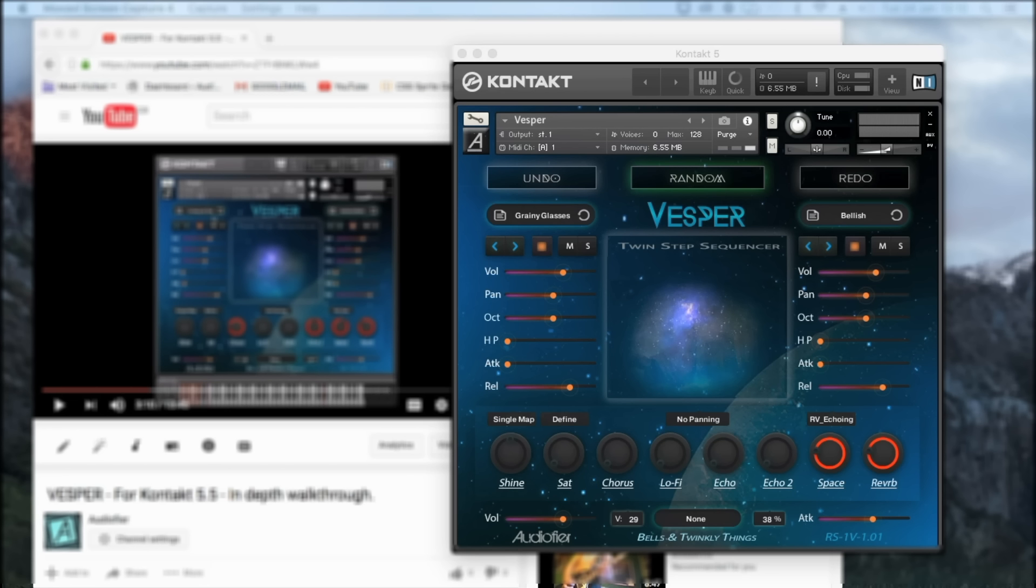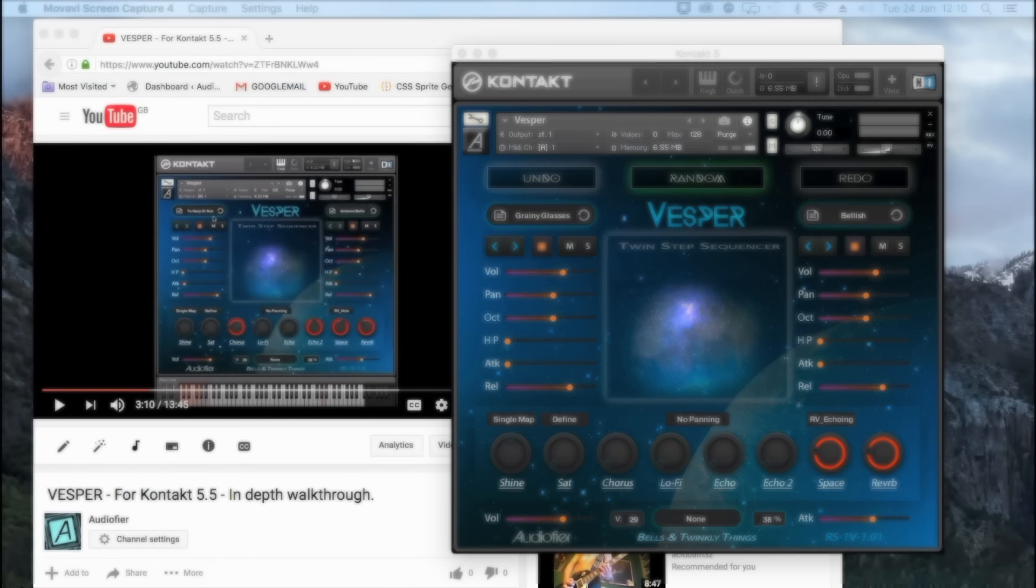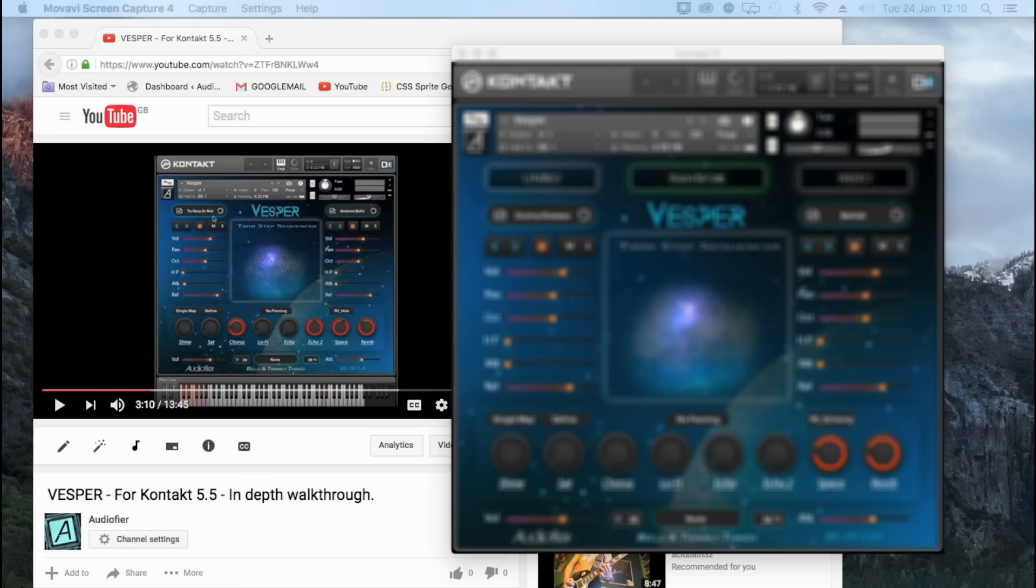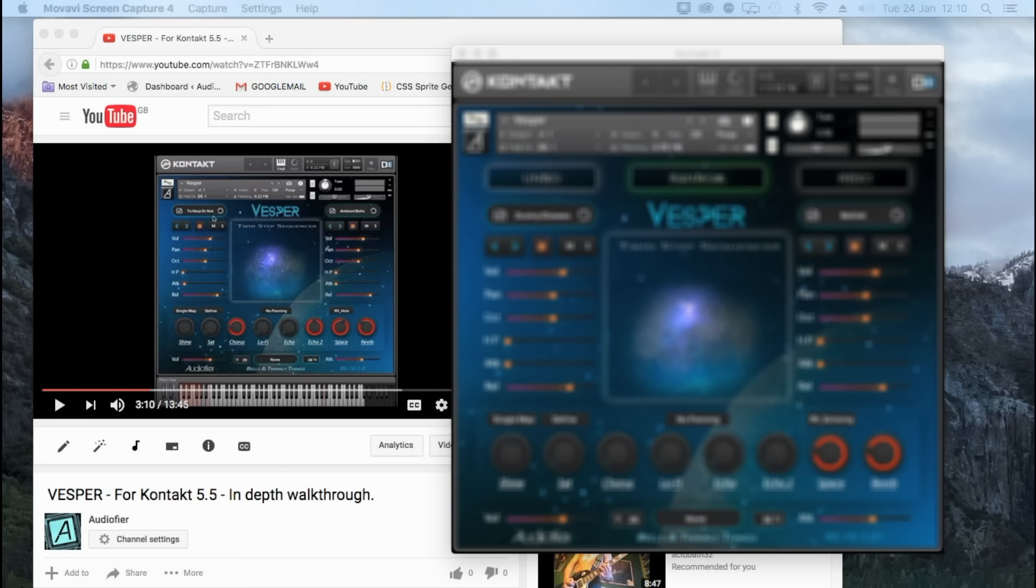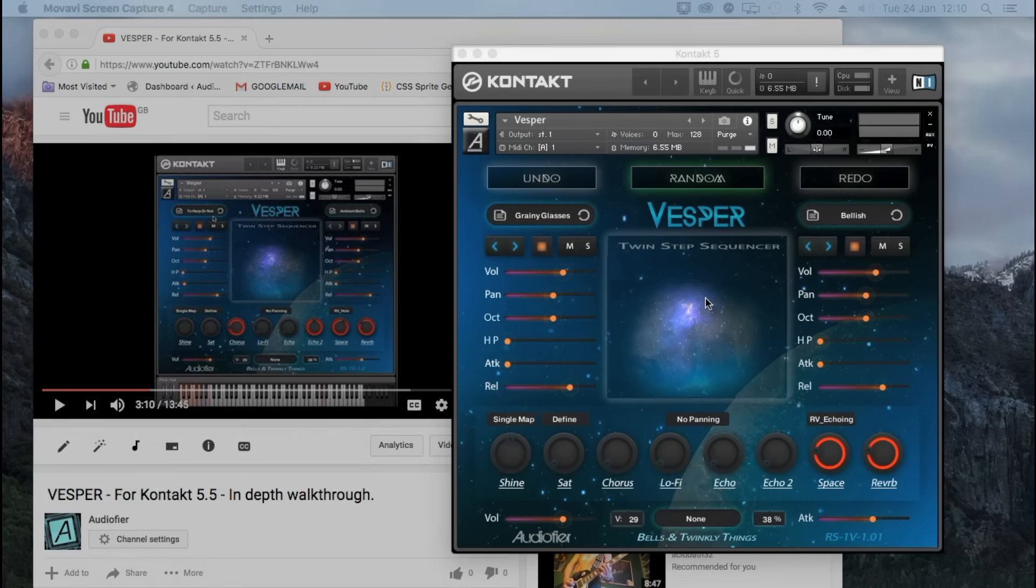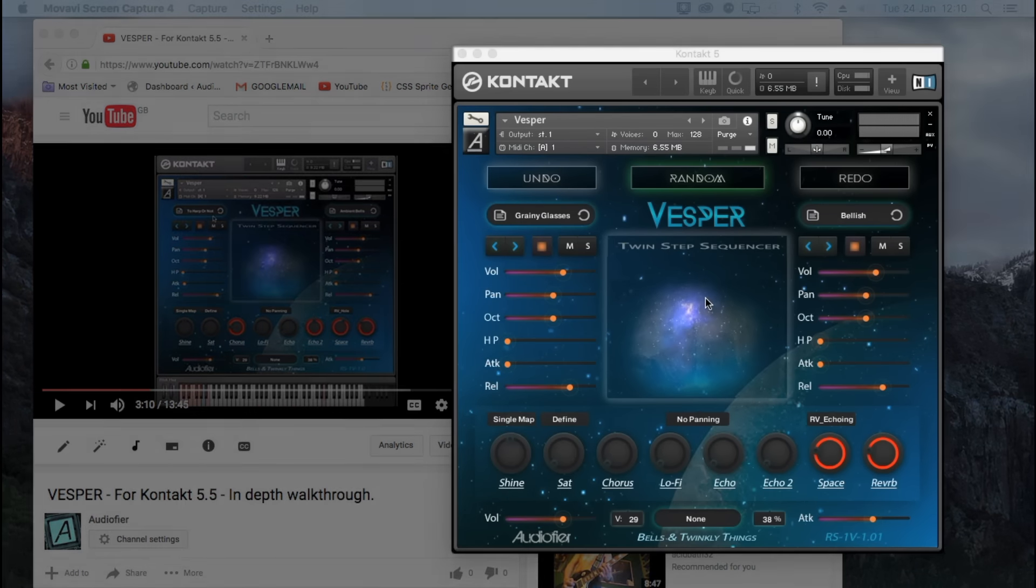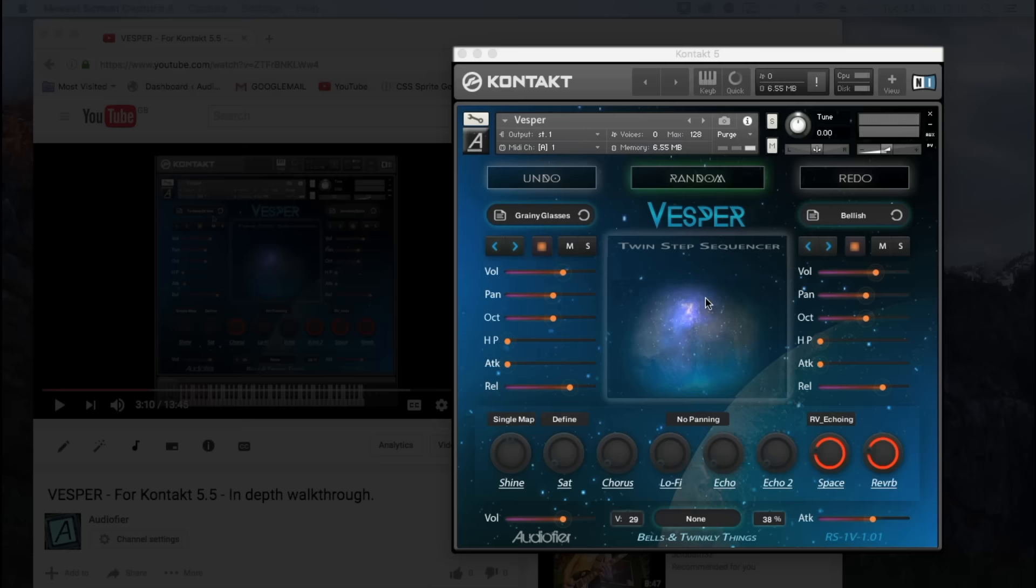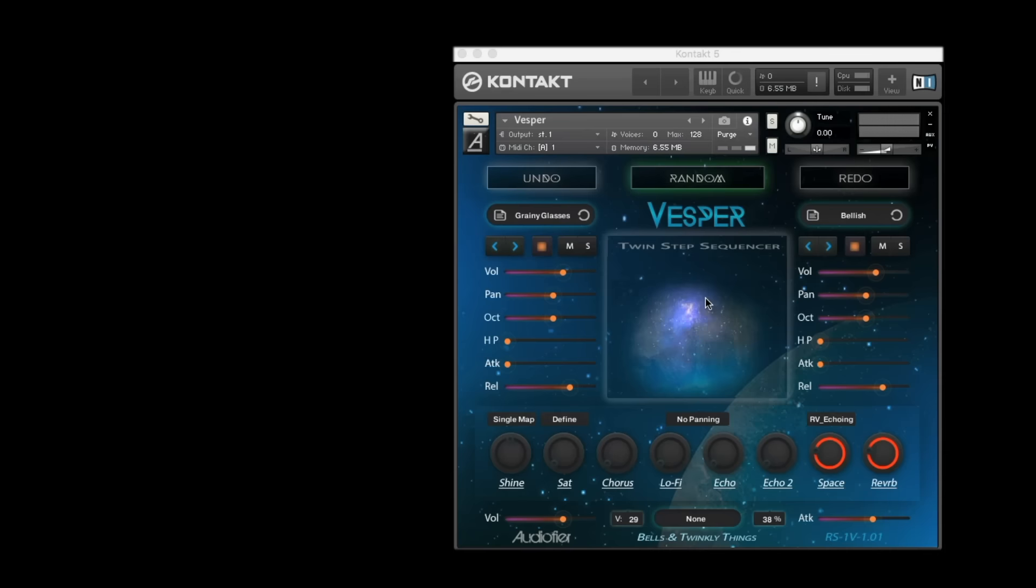Some of you might notice that the new interface of Vesper is slightly different from the one in previous videos. That's why we called it already version 1.01. The request was to make the randomizer function buttons more visible, as they are one of the main features in Vesper.